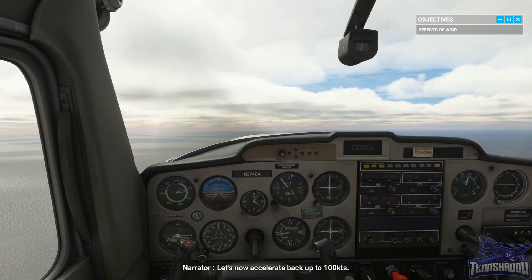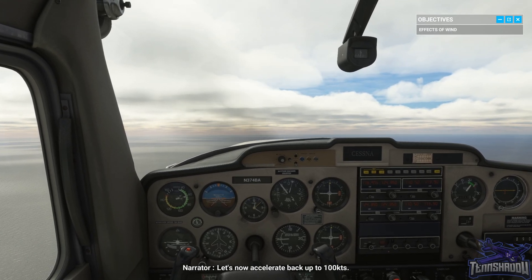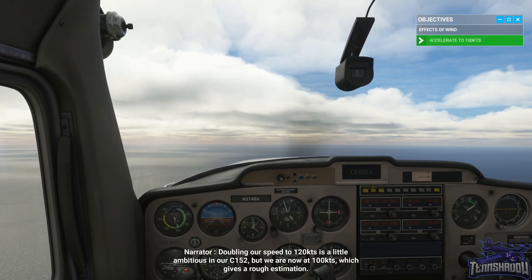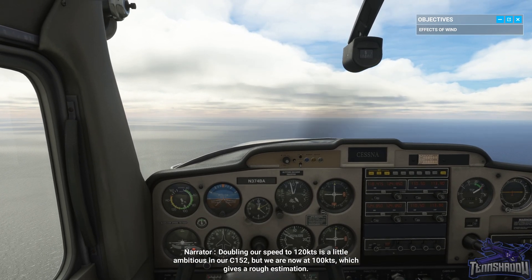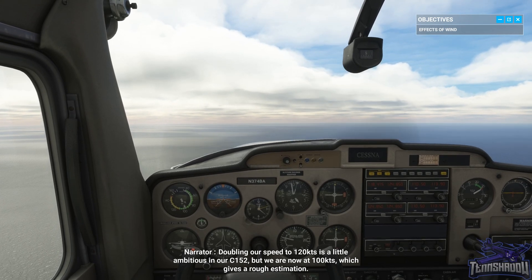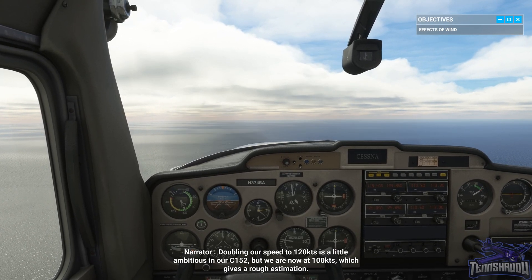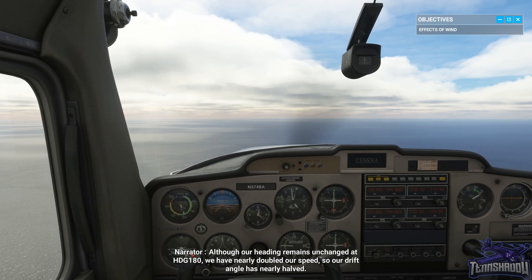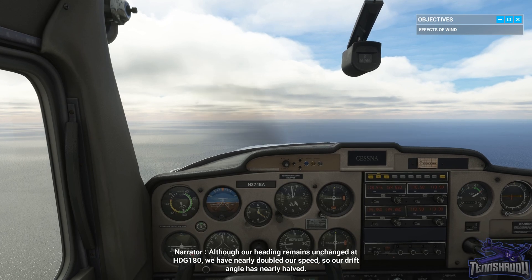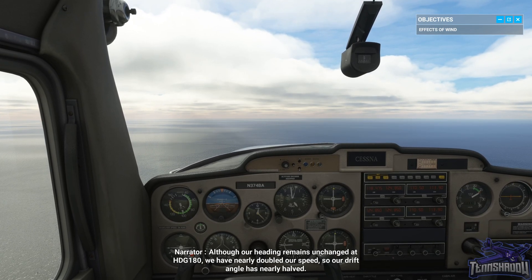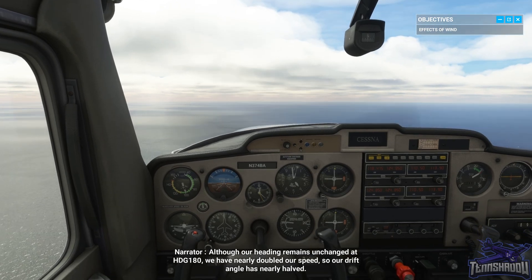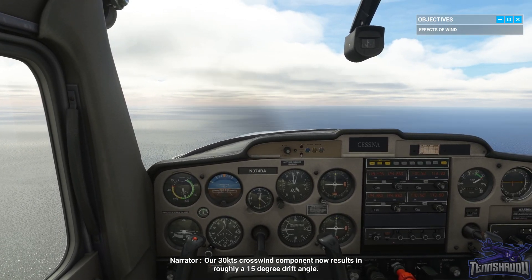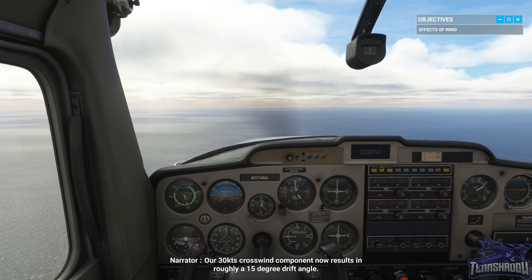Let's now accelerate back up to 100 knots. Doubling our speed to 120 knots is a little ambitious in our Cessna 152, but we are now at 100 knots, which gives a rough estimation. Although our heading remains unchanged at 180, we have nearly doubled our speed, so our drift angle has nearly halved. Our 30 knots crosswind component now results in roughly a 15 degree drift angle.